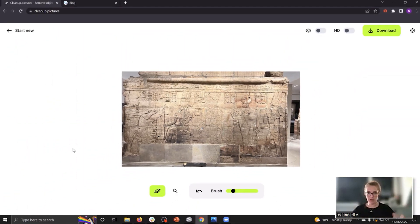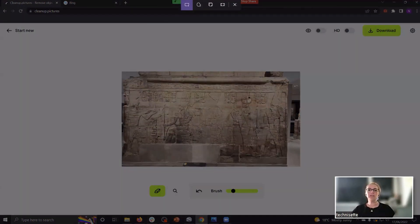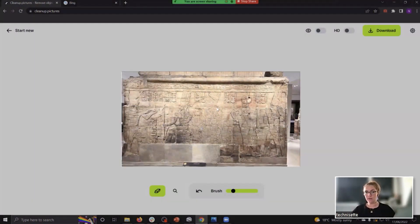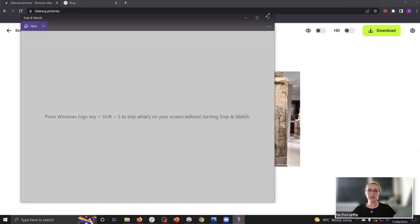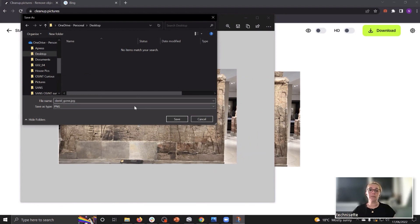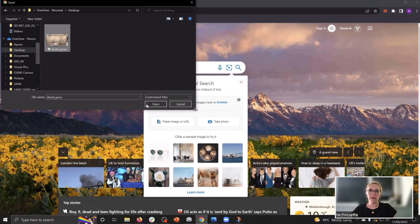Now if we take a screenshot or we download the photo as we see it here, and then we go back to Bing and we're going to be uploading it again.